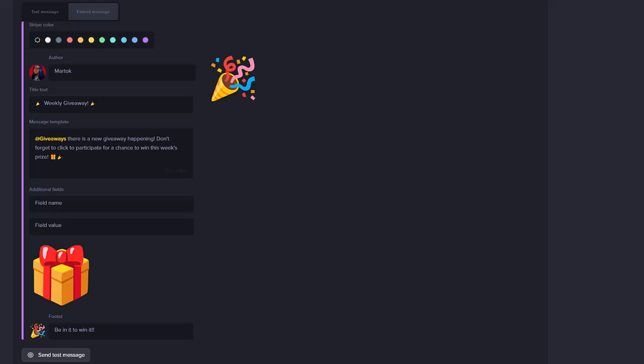Both Text message and Embed message have a Send Test message button, so you can see what your Reminder will look like. You can then make any changes if needed before you save the Reminder.